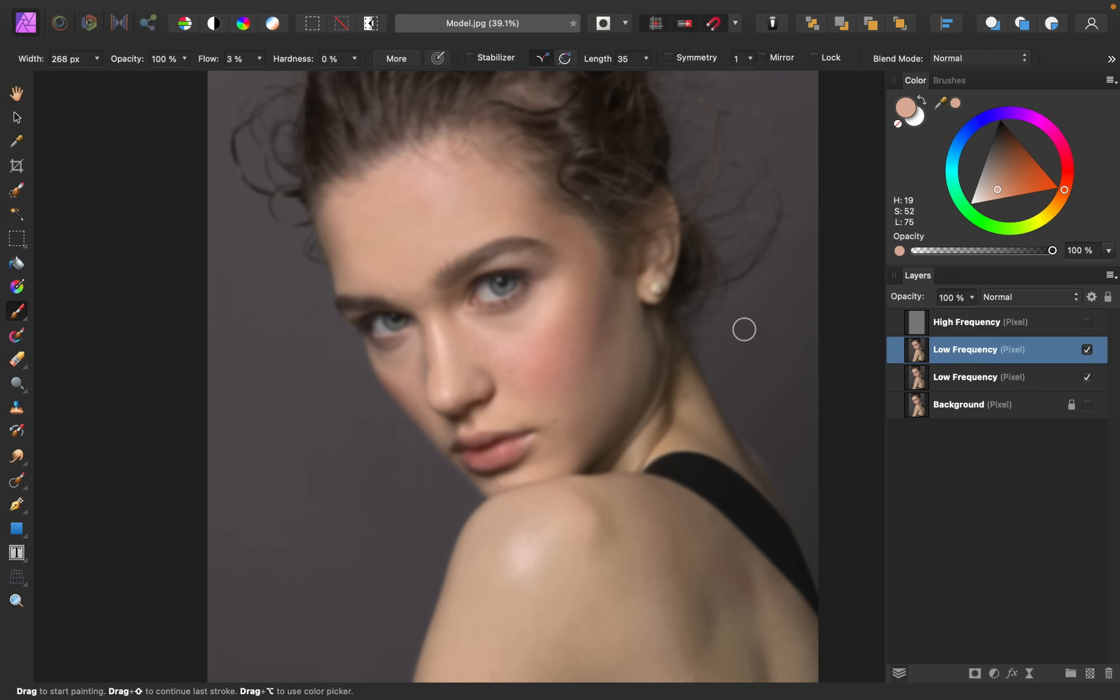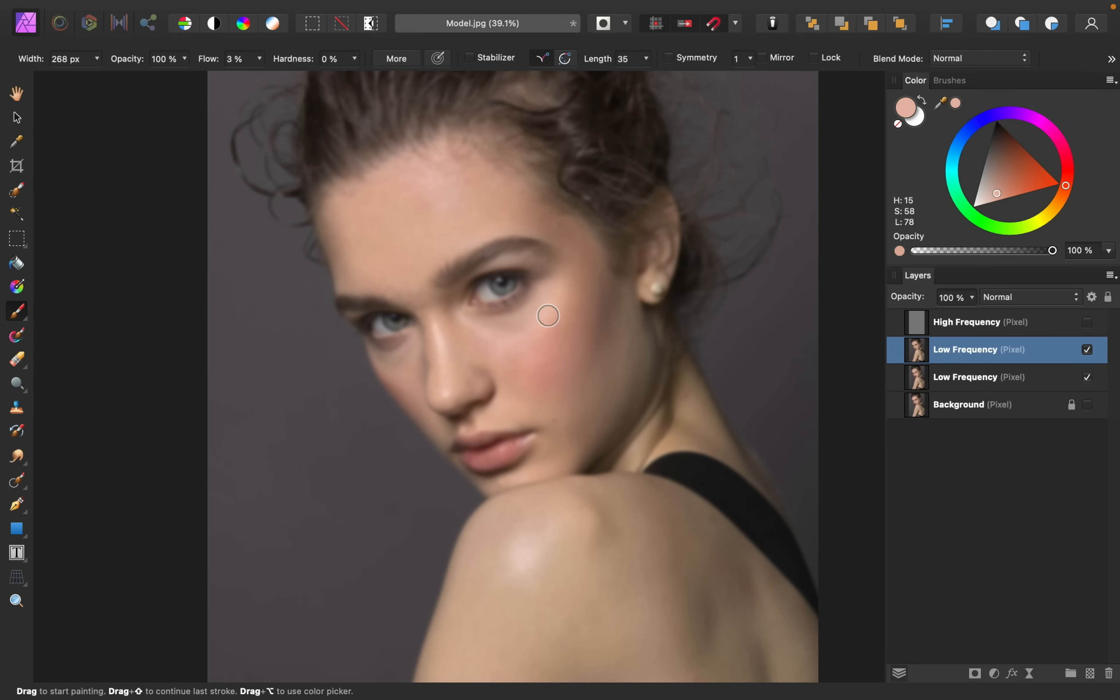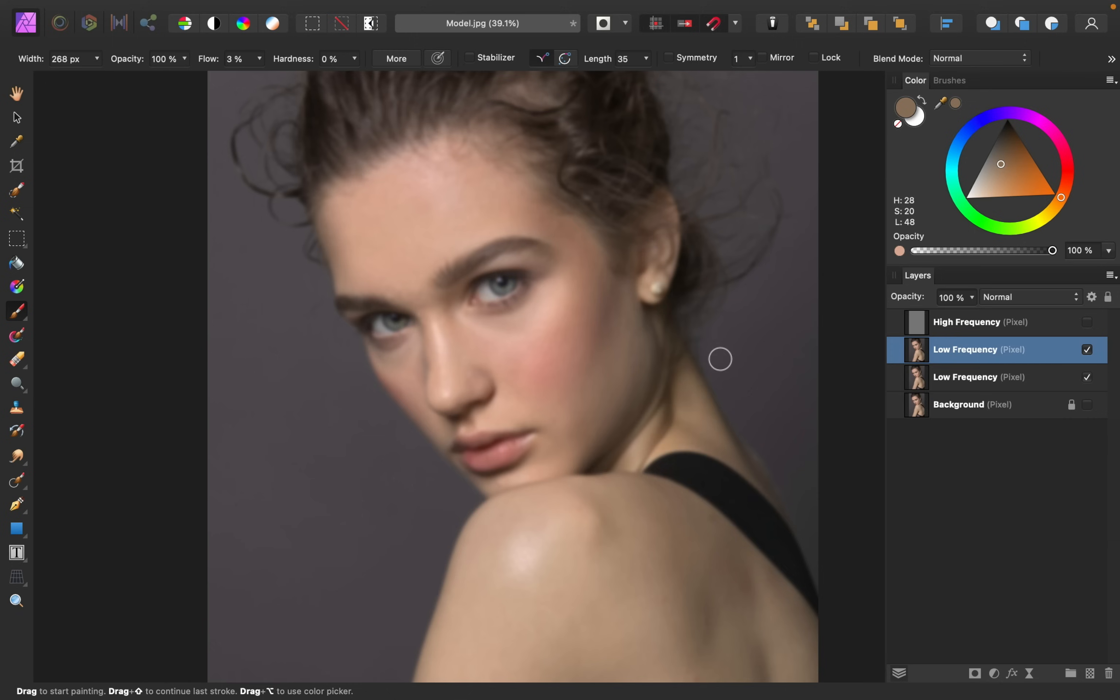I'll turn off the high frequency layer again, and I'm going to continue this process of holding alt or option to sample colors, and then painting over the skin. The reason I like using such a low flow for my paintbrush is so that I don't accidentally apply too much of any one color, and I can have nice variety in the colors I'm painting.